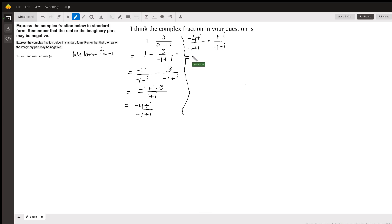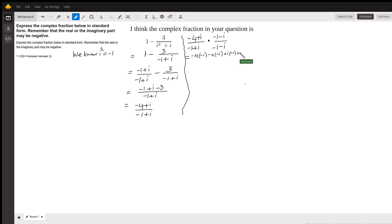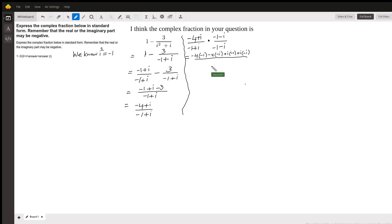So now expanding: I have negative 4 times negative 1, then negative 4 times negative i, plus i times negative 1, plus i times negative i in the numerator. In the denominator, we have a plus b times a minus b form, which is equal to a squared minus b squared. So that will be negative 1 squared minus i squared.